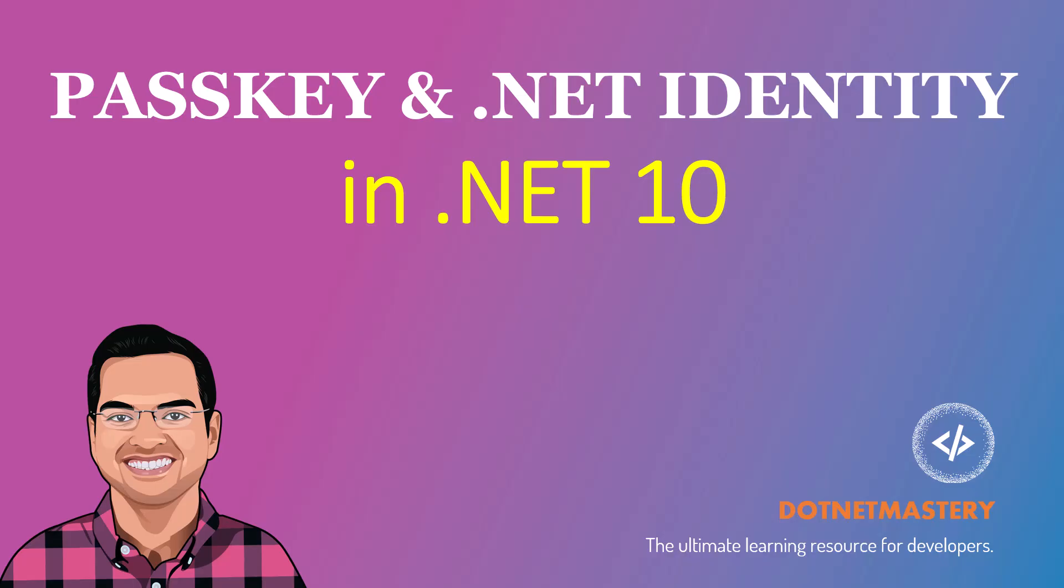Welcome to this short video on passkey and .NET Identity in .NET 10. If you've been using user ID and password for your websites, you might have seen places where you can sign in using passkey. Passkeys represent the future of secure passwordless authentication using biometrics, device pins, or security keys to provide a seamless and phishing-resistant login experience.